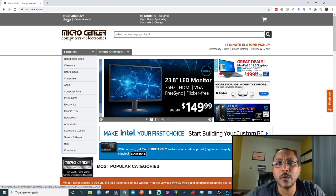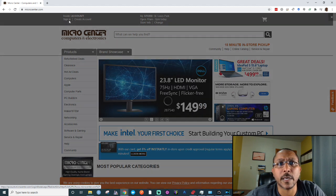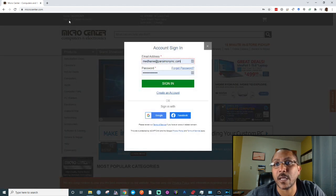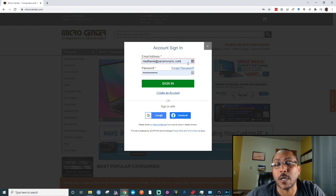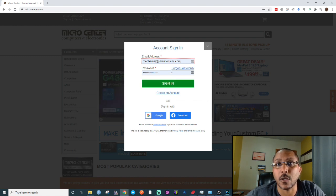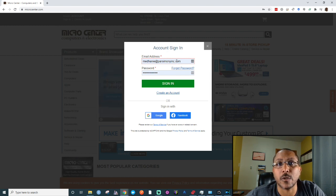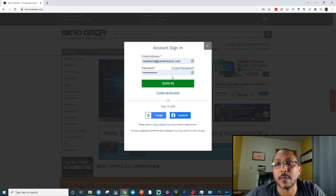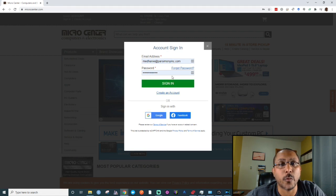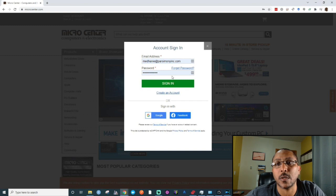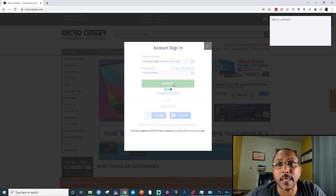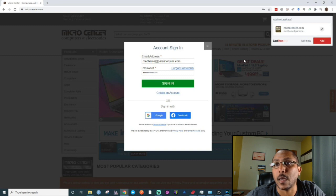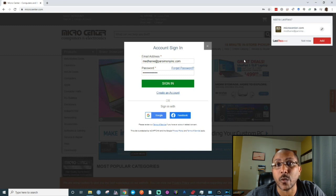Now, here's another example where I already have an account, an online profile for Micro Center, but LastPass doesn't know about it. So I go to Micro Center's website, I go to sign in, and I put in my username and password. Then I click sign in, and LastPass will detect that, realize it doesn't have those credentials, and ask if I want to add them.